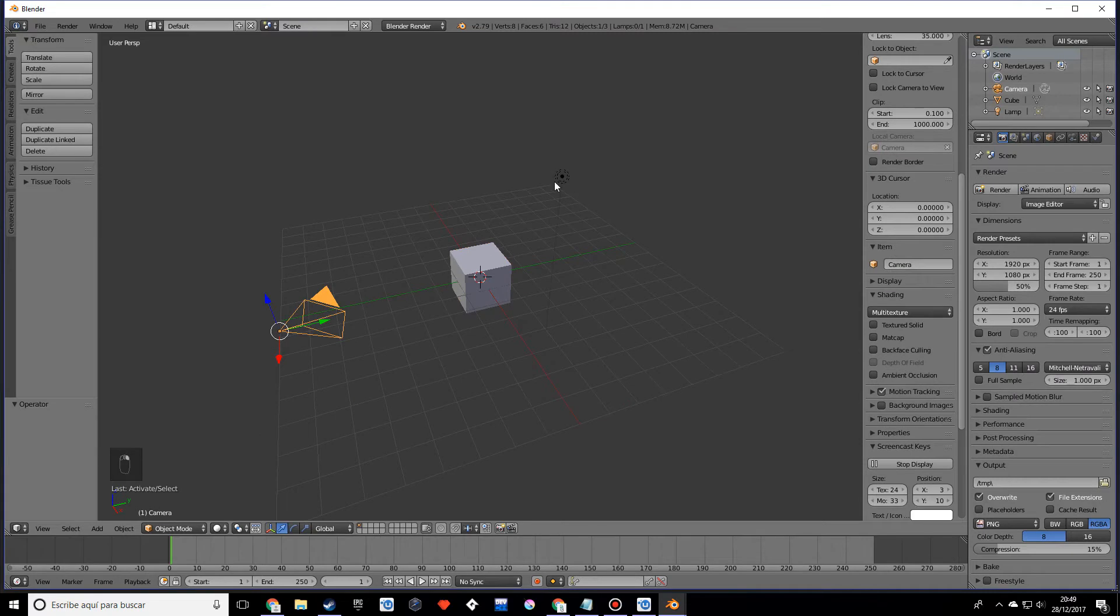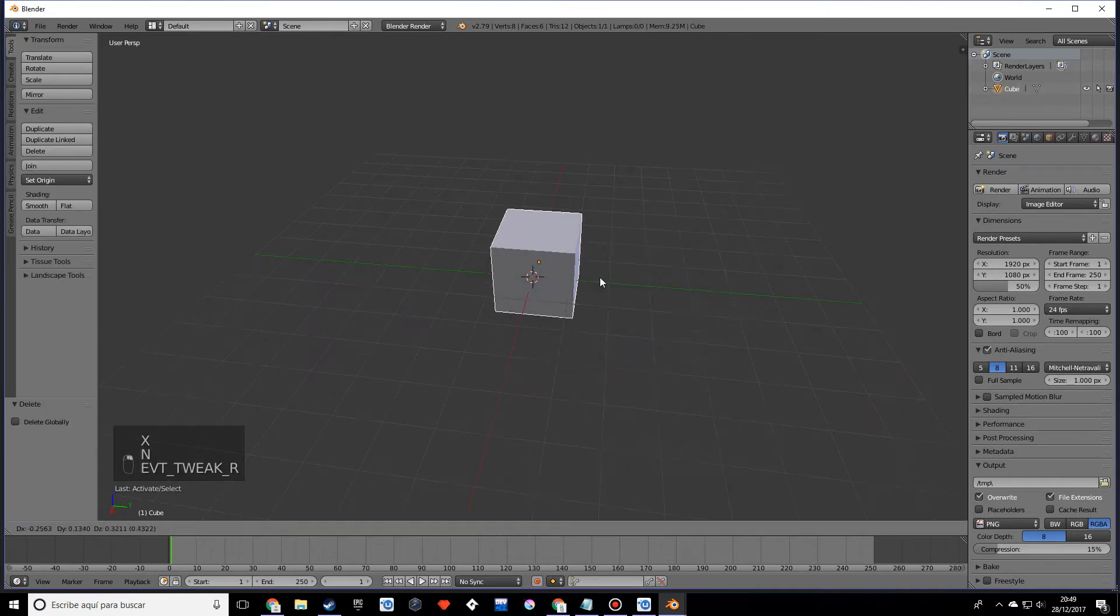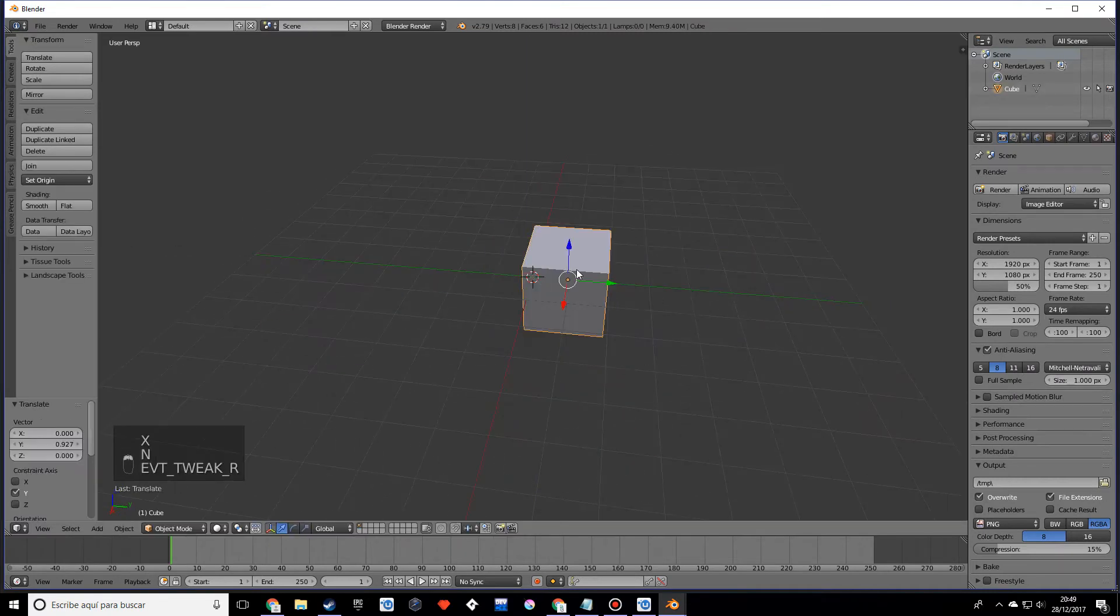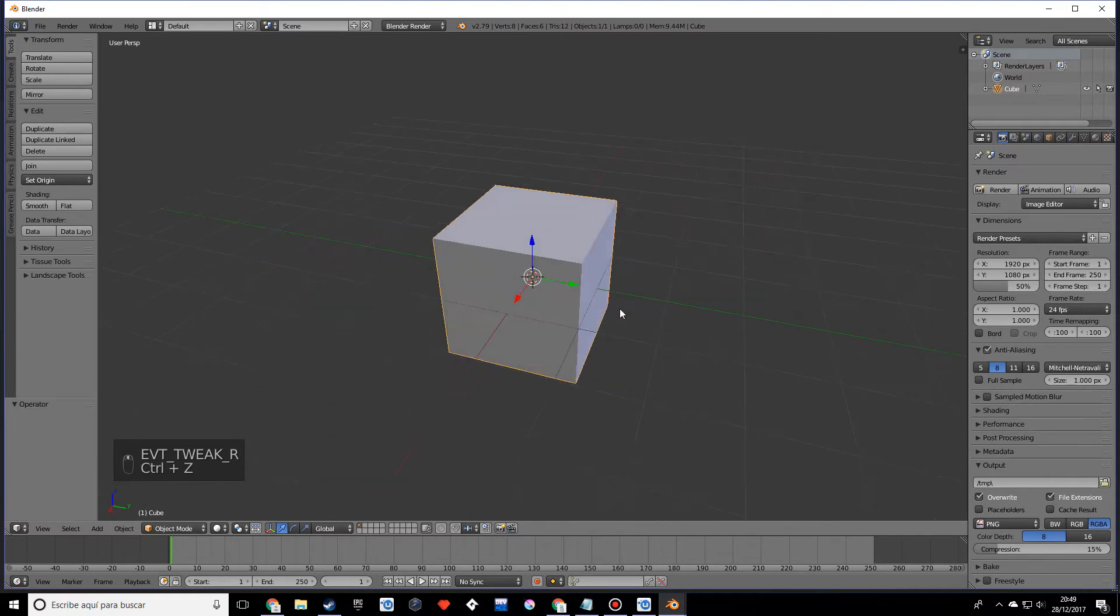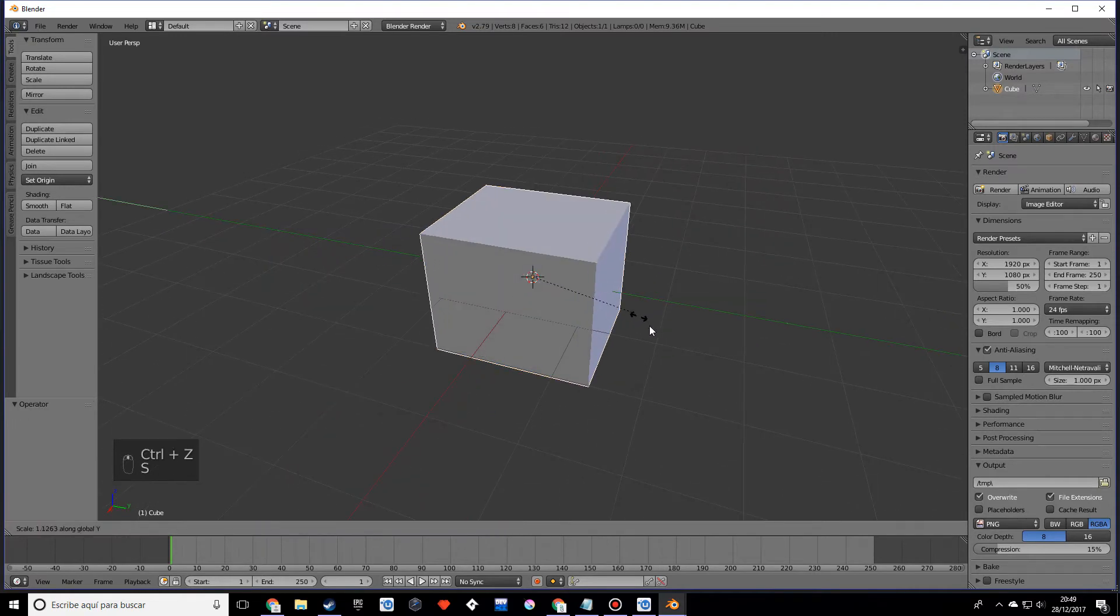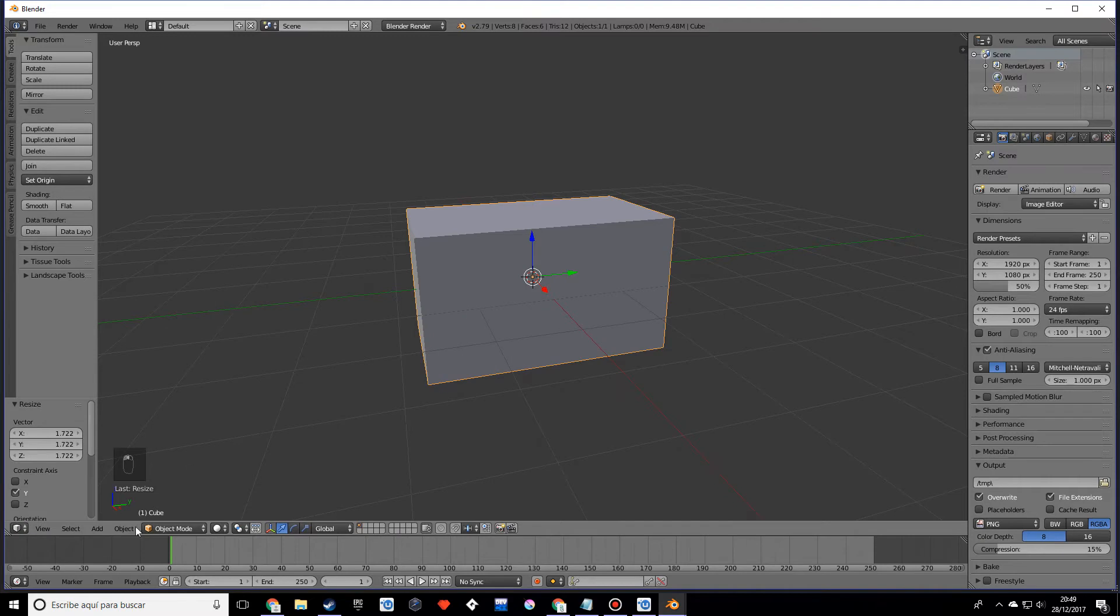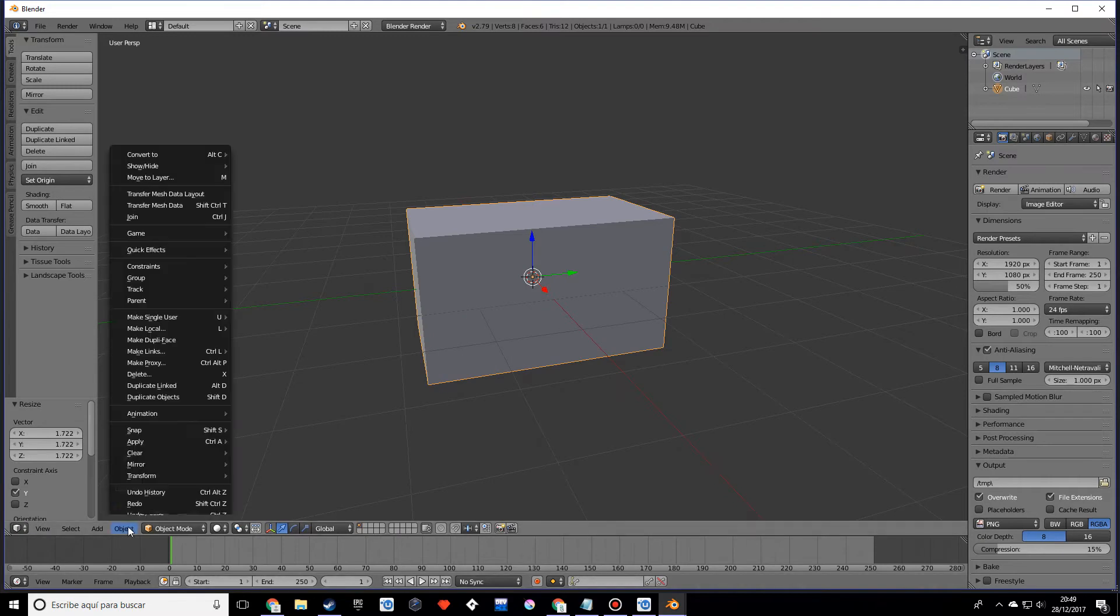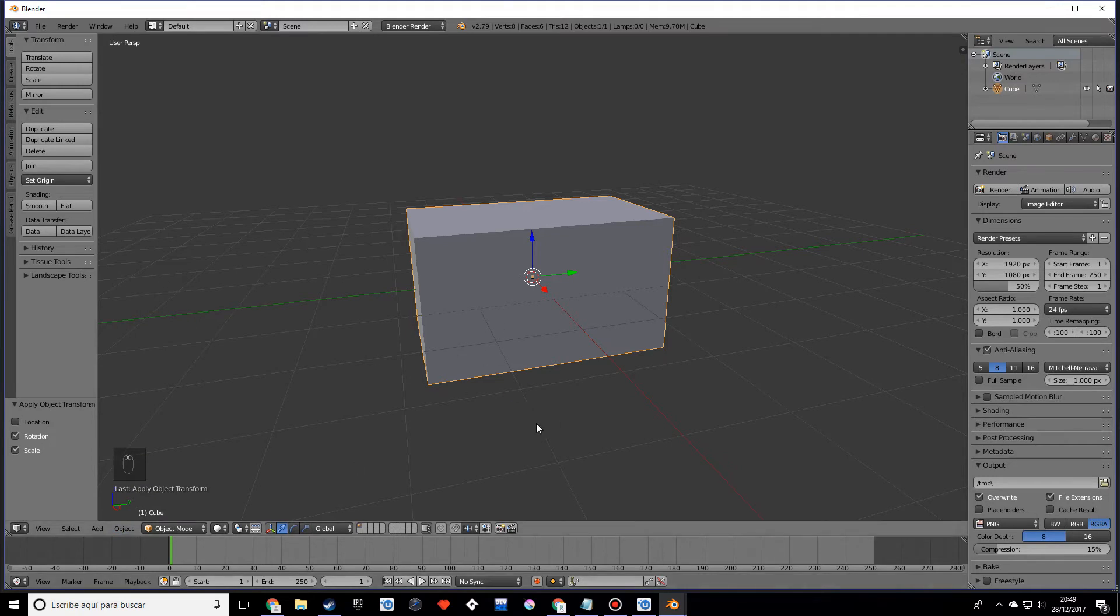With our cube selected, I'm going to scale this on the y-axis just a little bit. I want to make sure we apply rotation and scale, because when we apply a bevel right now we want it to look uniform. The reason we want to do that is because we scaled it on the y, so it changed the units.